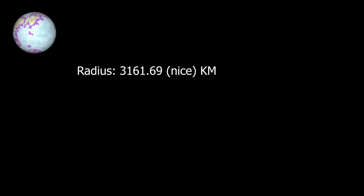The radius of this planet is 3161.69 km, around half that of Earth.